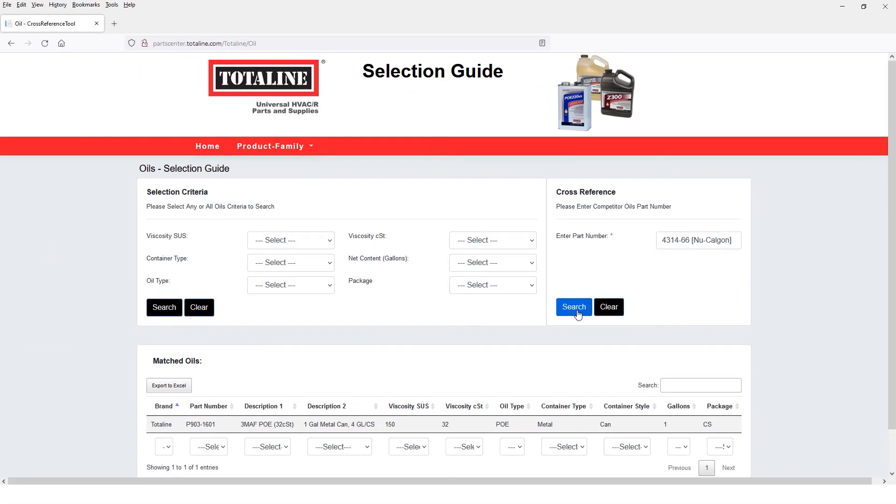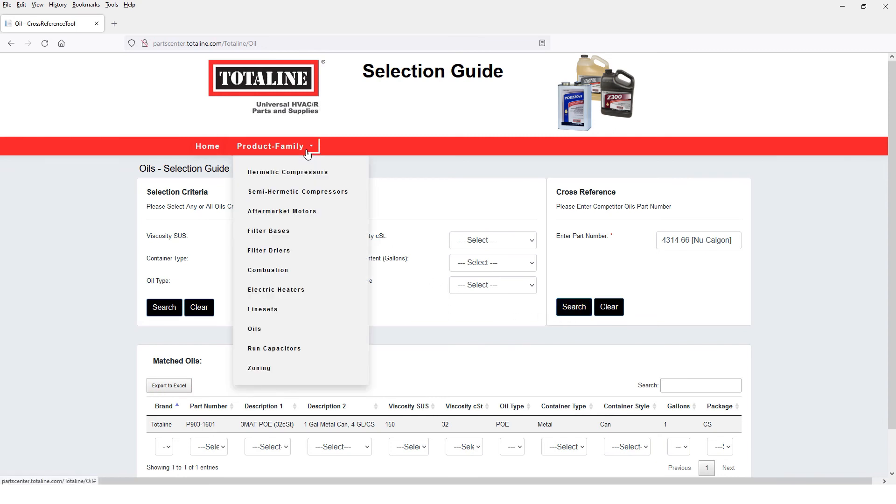And you're done. You can also export the list to an Excel doc and use the drop-down menus here to select and search different product families if needed.